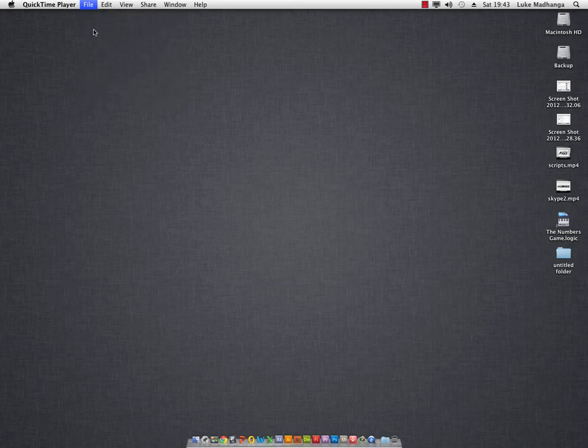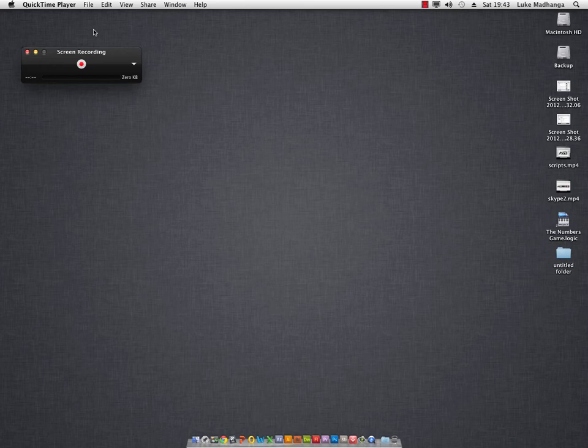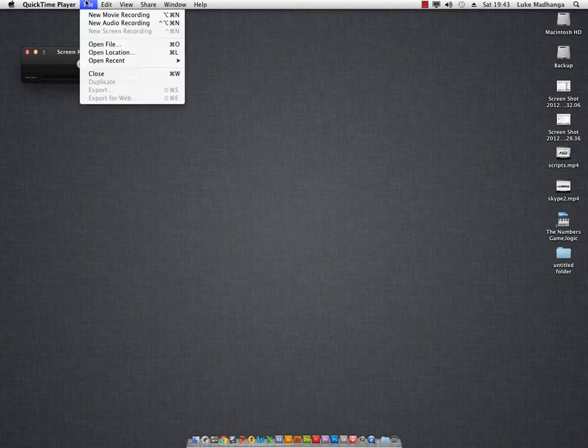When you actually record it, you don't actually see this box here — it's invisible to you. So basically you just press record and that's it really.